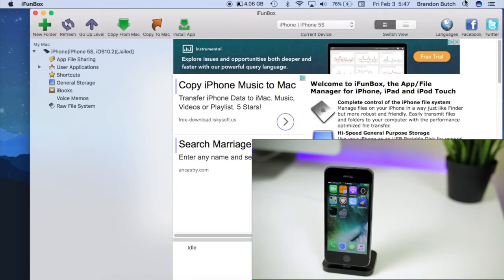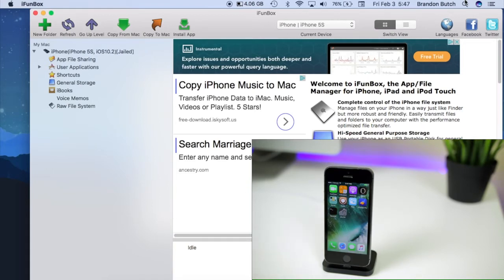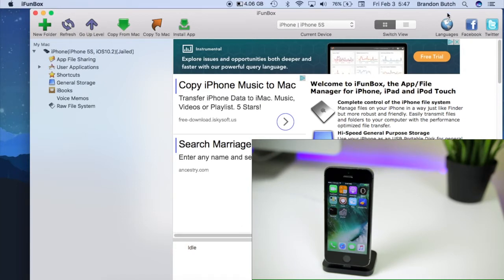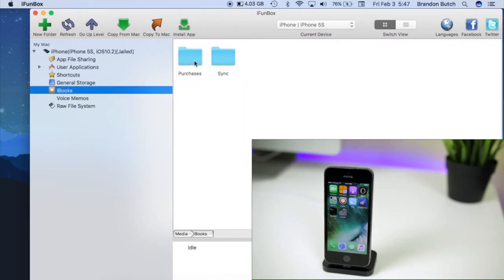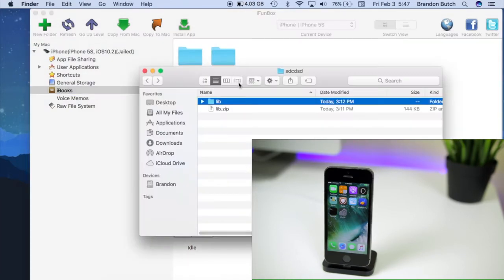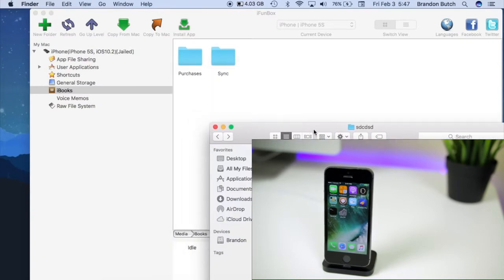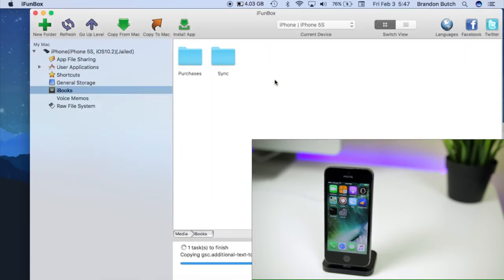Then we're going to open up iFunbox. If you don't have this downloaded already, I will have a link in the description to download iFunbox for both Windows and Mac. Once you're in here, look for your device up in the top left. Make sure it shows your device is connected right there. Then you're going to navigate to the iBooks section. You should see these two folders in there right now, which is purchases and sync. And then all you want to do is simply drag the lib folder into that same directory so that it's in there with those other two folders.